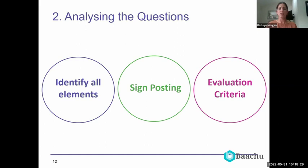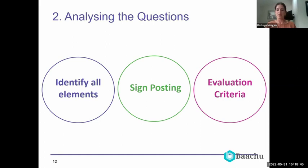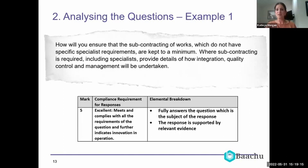We make sure we're analyzing the evaluation criteria and what needs to be included in our response to get full marks. Going back to the subcontractor example — I'm going to give you a couple of minutes to read through the question and see if you can identify the elements that need answering. You can use the chat function to give your numbers. Don't forget the evaluation criteria as well.